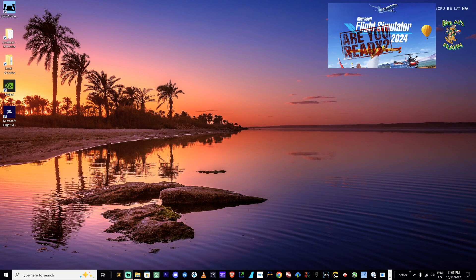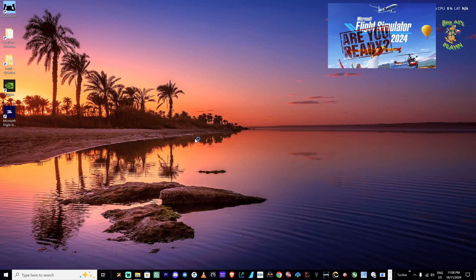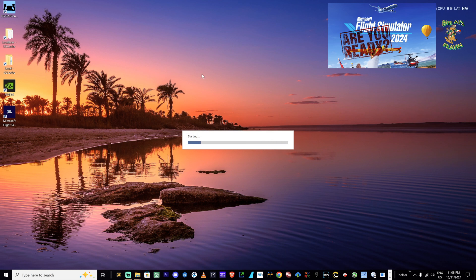I'm going to go through two apps you may find handy in getting ready for Microsoft Flight Sim 2024. One of them I've been using for years, which is Add-on Linker. It's available on FlightSim.to — I'll put a link in the description below. Add-on Linker allows you to link Microsoft add-ons from anywhere on your computer into the community folder. It means you can put your folders anywhere on any drives, multiple drives.